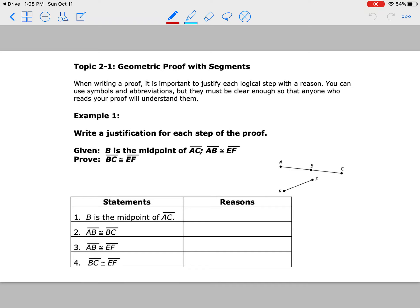We're working today on proofs with segments and angles. Remember, if you get stuck on something, refer to the second and third page in your notebook — that's like a giant word bank for you. We're going to break down these proofs. I'm going to show you some tips and tricks. You can use symbols and abbreviations, but make sure you understand what they mean. If you don't remember, go ahead and write out the full word.